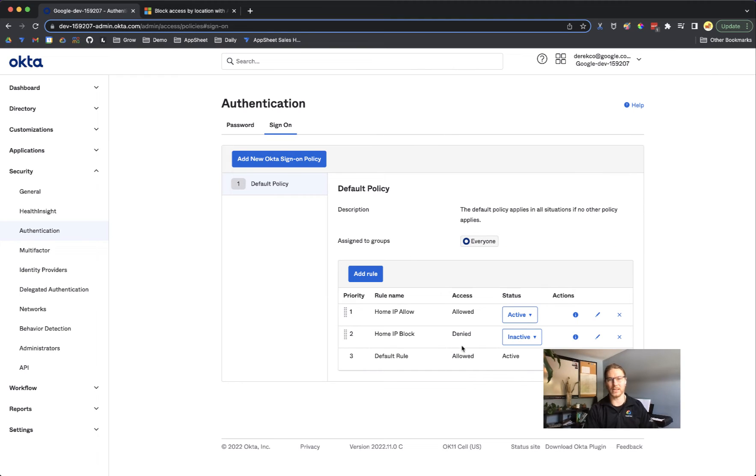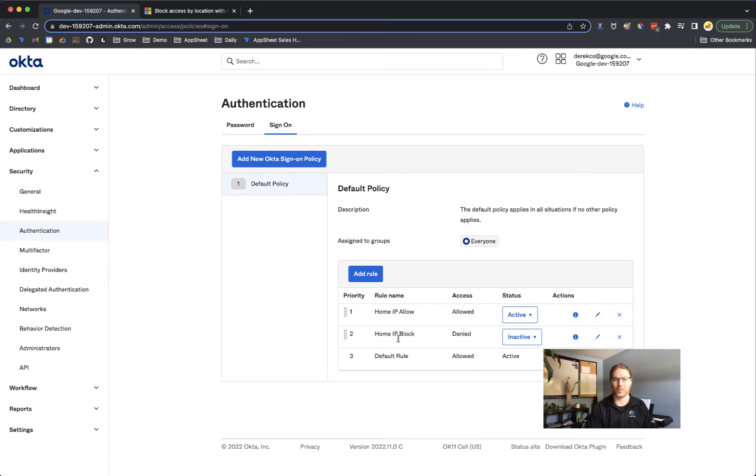So we can see that in action. Right now I've made two of them. One is to allow requests from my home IP address and one is to block. So I have this one active and this one inactive.